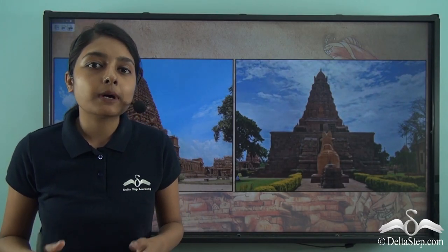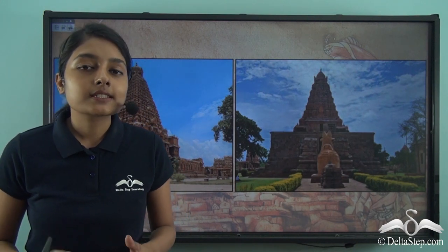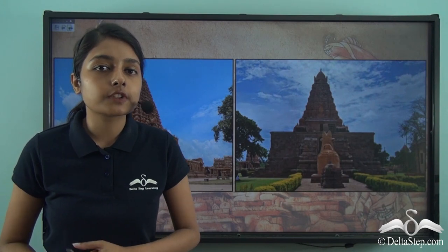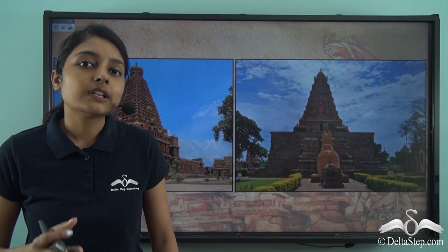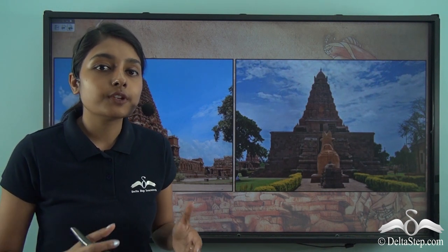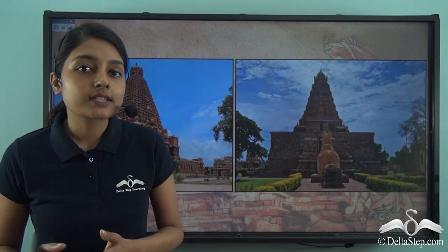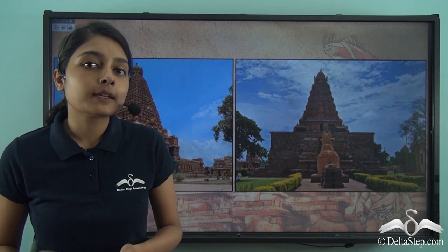In our previous lesson we learnt about the establishment or the founding of the Chola Empire. We learnt that it was Vijayalaya who was the founder of the Chola Empire. Subsequently we also discussed the rule of King Raja Raja Chola I and King Rajendra Chola I. While discussing their rules we learnt that they had constructed many temples, and we were restricted to learning about those temples only from the perspective of religion — that the Chola rulers were Shaivites and the main deity in these temples was Lord Shiva.